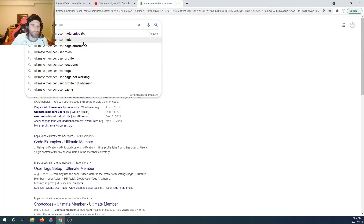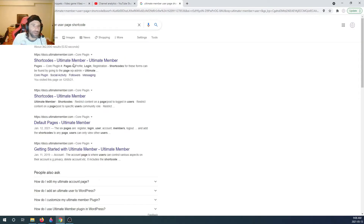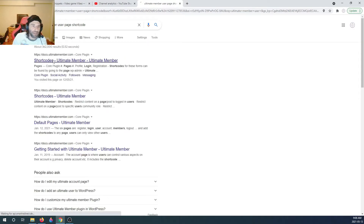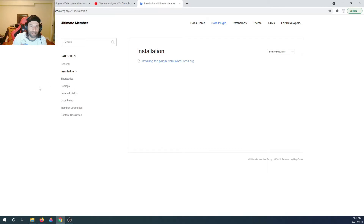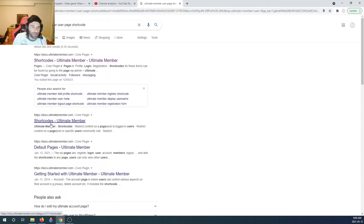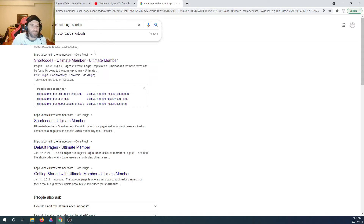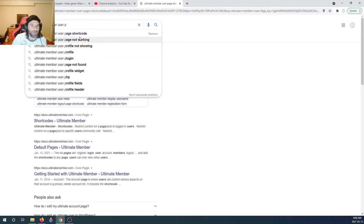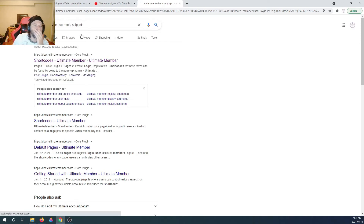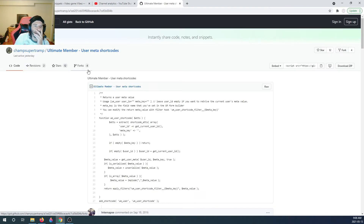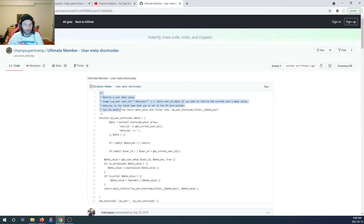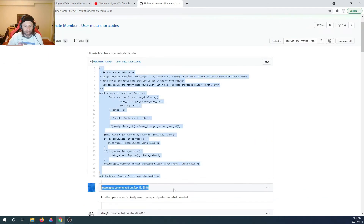Searching for 'user meta snippets' - here it is on the first page. So it's user meta snippets. All you have to do is grab this code right here. I'm gonna create it fresh and then delete it just to be safe.